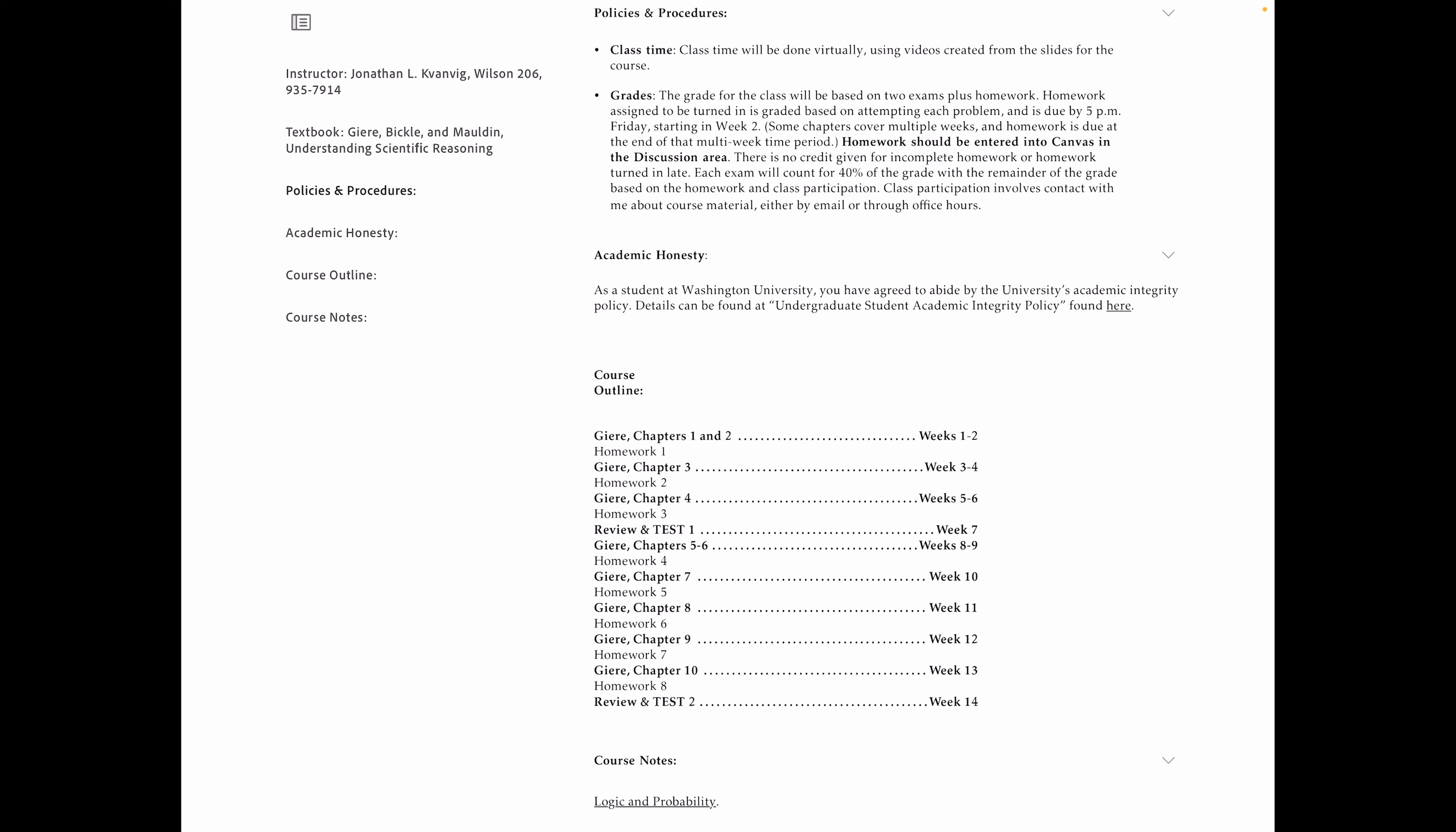So let's talk a little bit about what we're going to do. The class time will be done virtually using these videos created from the slides for the course. The most important thing for you to pay attention to today is how grades are determined. So grades are a function of two exams. One on chapters one through four. And the second one on chapters five through ten.